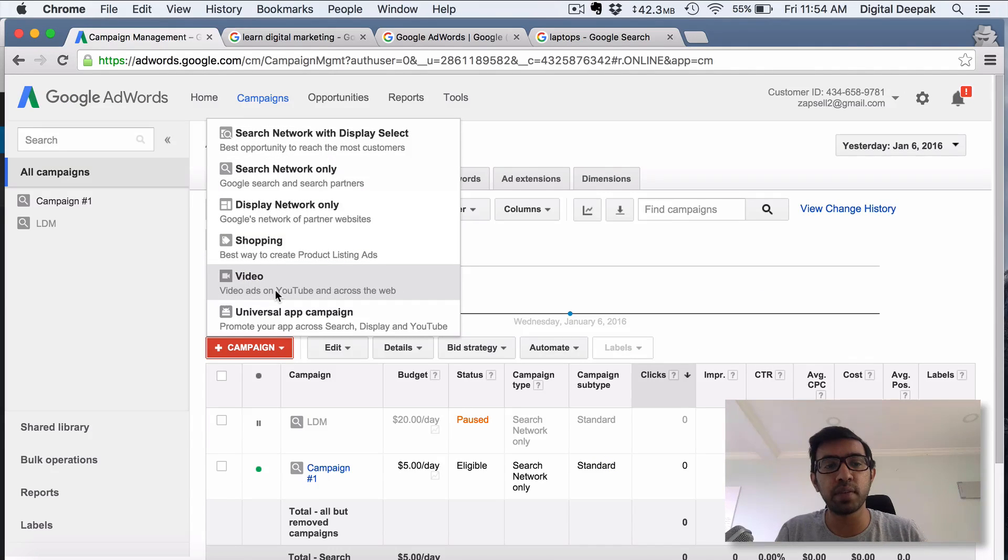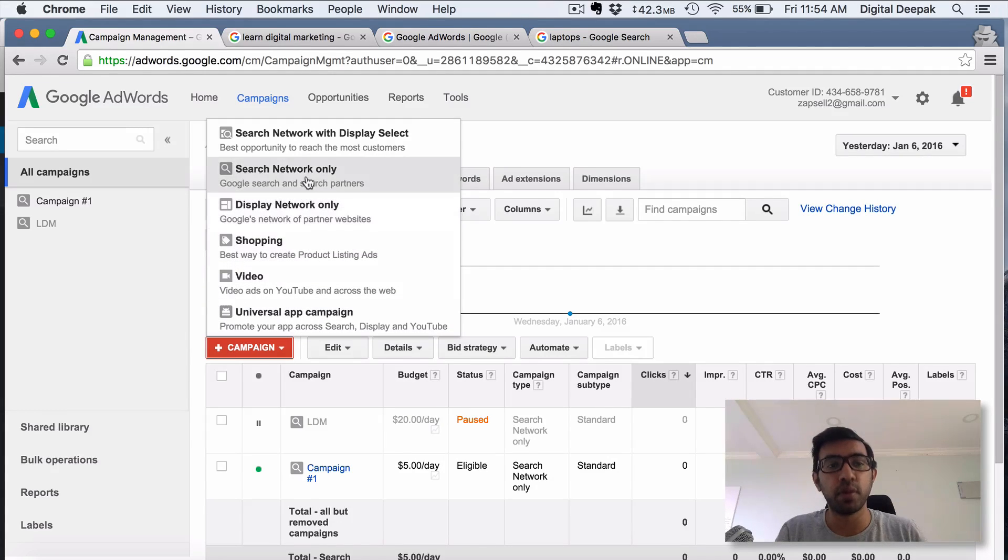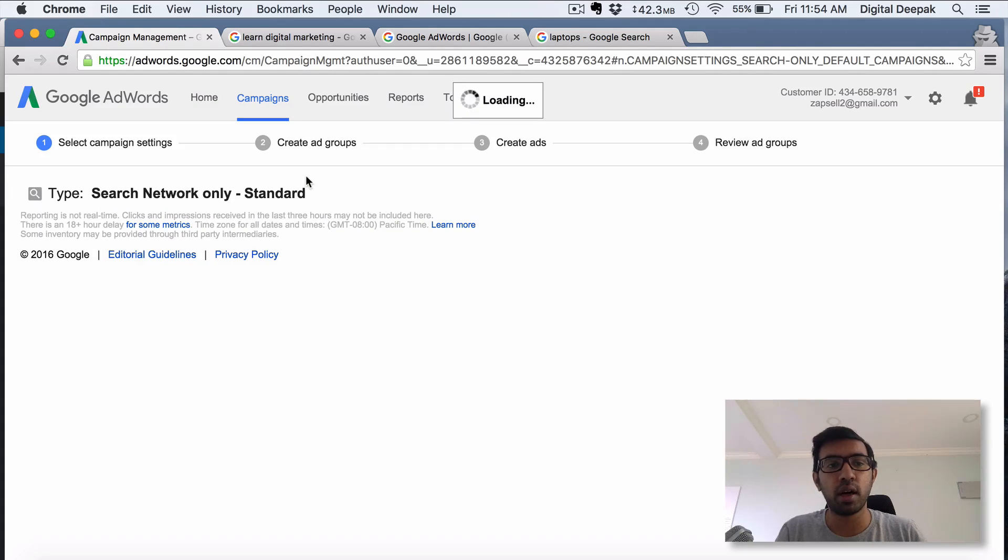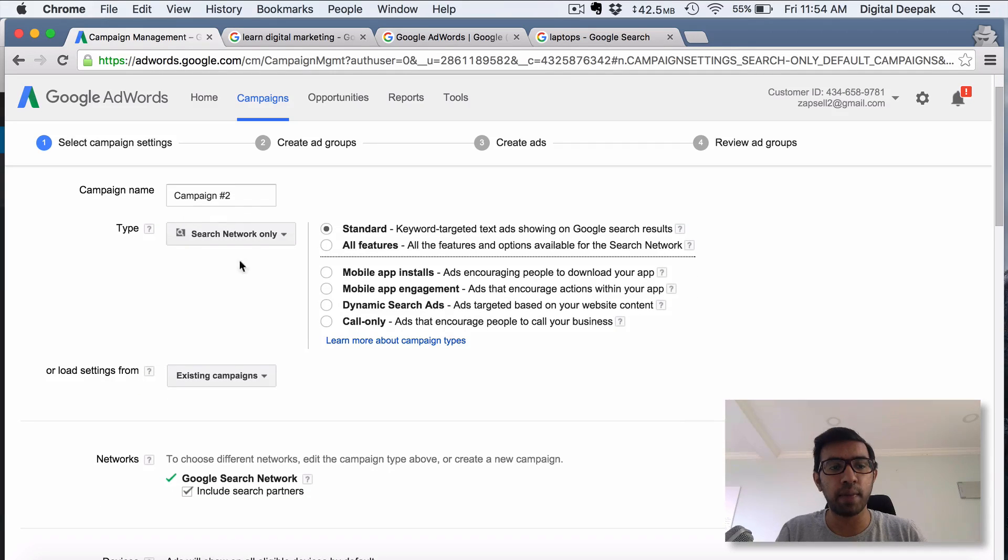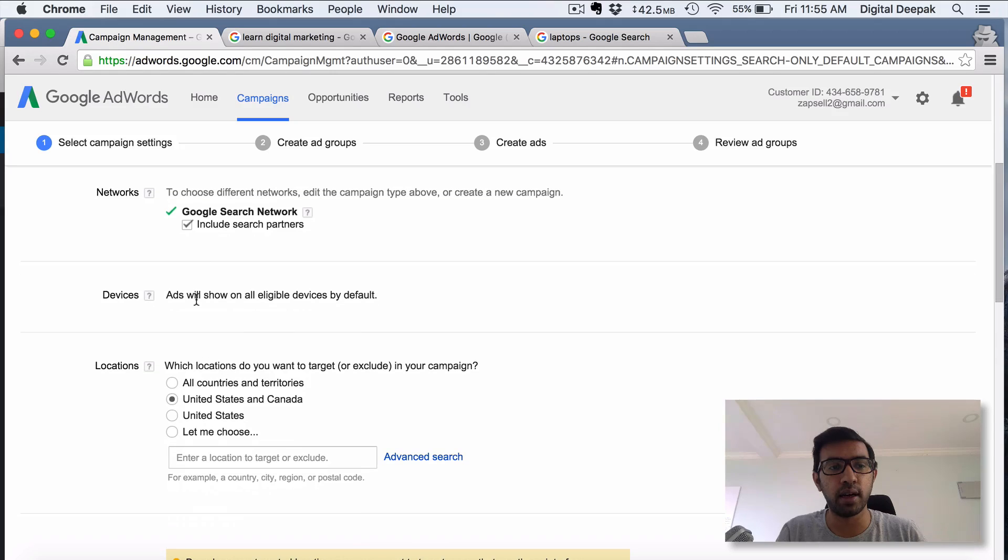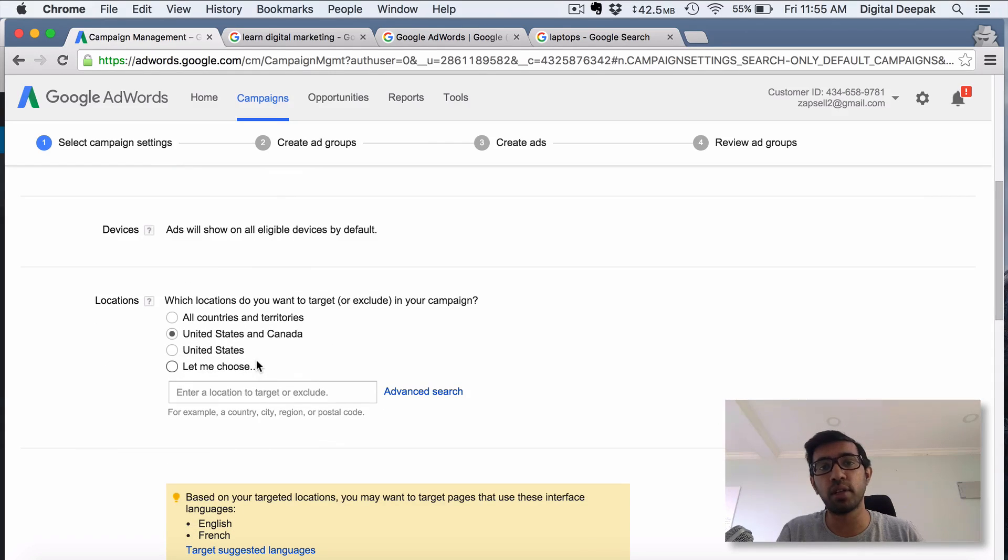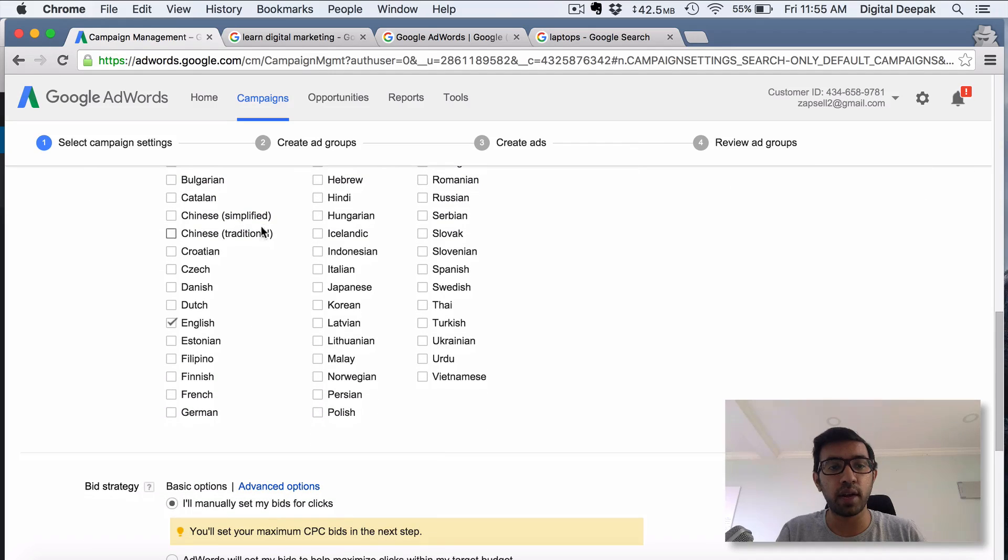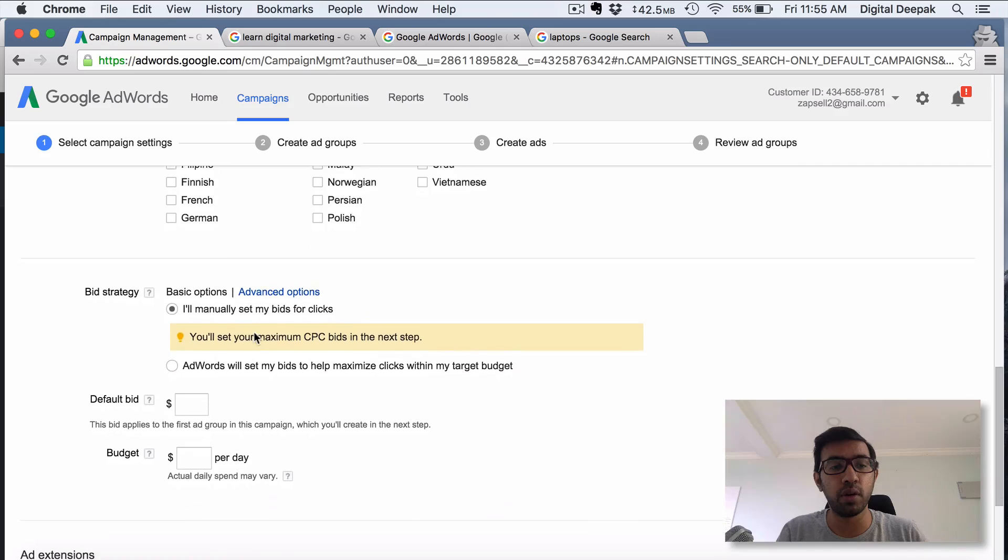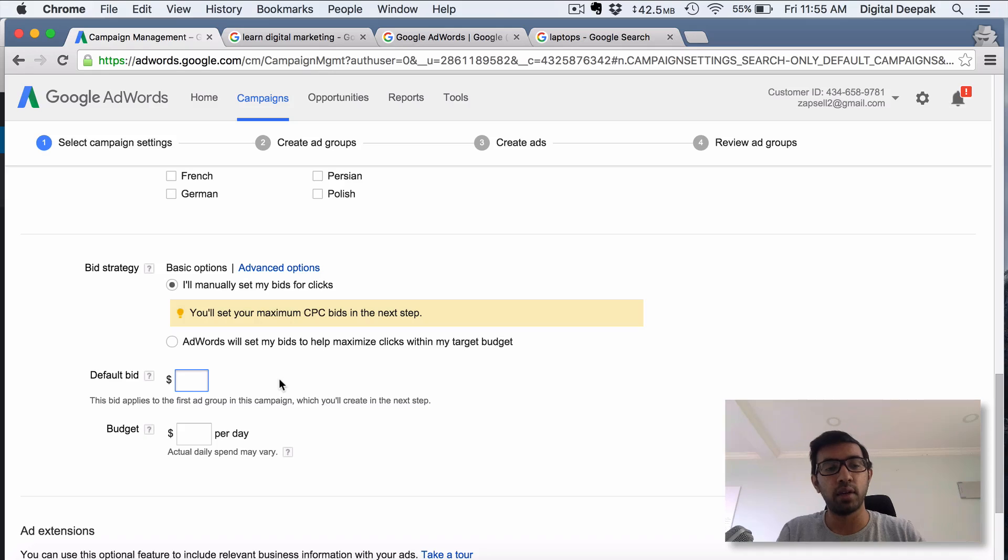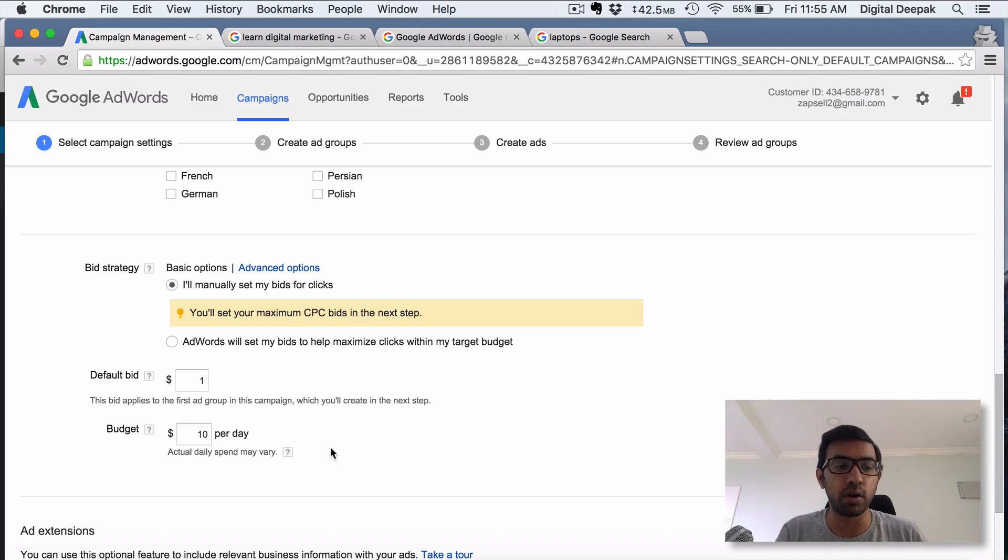Video campaign is basically promoting videos on YouTube, and app campaign is basically to promote your app. If you are advertising on the Search Network Only, which is the most important thing that you need to learn when you get started with Google Adwords, you have to just select on it. Inside, you can select the campaign name, you can select the networks, you can select the devices, you can select the target country where you want the ads to appear, and then you can select the languages. This is basically the interface language of people using Google. Then you have default bid - let's say you are ready to pay $1 per click. The budget is $10 per day, so every day you are ready to spend $10 on advertising.